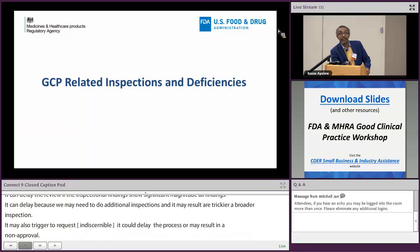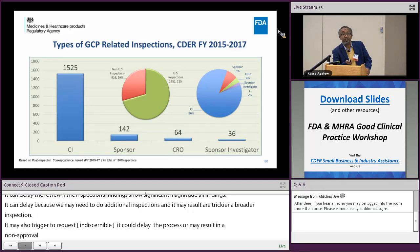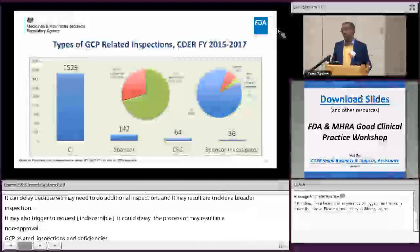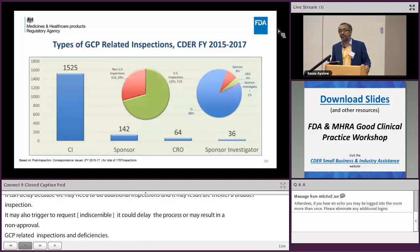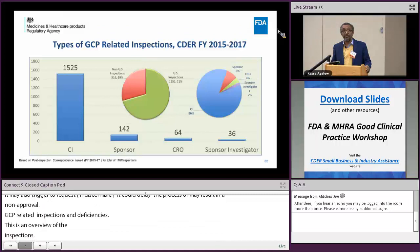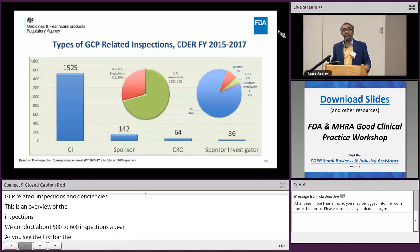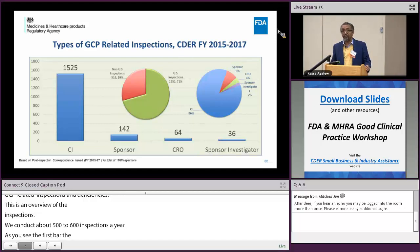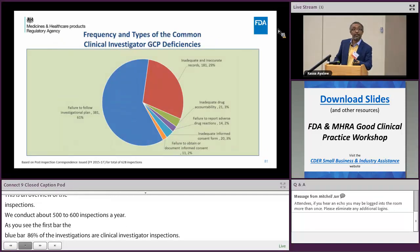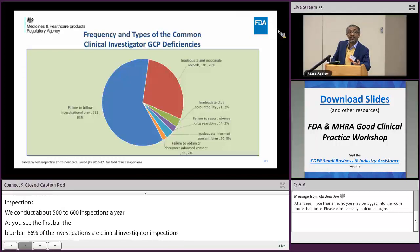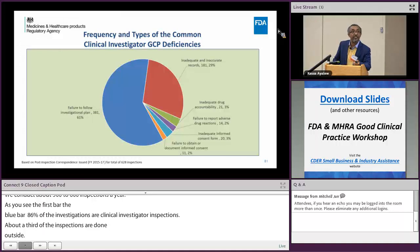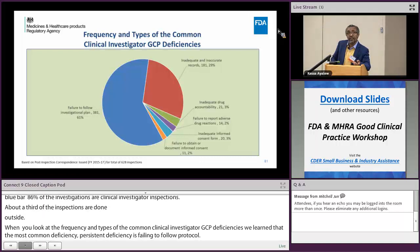At the Center for Drug Evaluation and Research, from a GCP perspective, we conduct about 500 to 600 inspections per year. Clinical investigator inspections dominate, accounting for close to 86% of all inspections. Most inspections are conducted in the U.S., with about a third done outside the United States. The most common and persistent deficiency over the last several years is failing to follow the protocol, followed by inadequate and inaccurate required records, with inadequate drug accountability also playing a role.